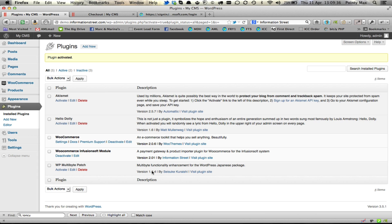Now currently it is 2.01. By the time you are watching this video no doubt it will be a higher number than that.